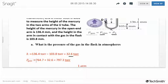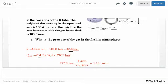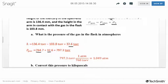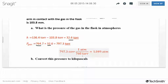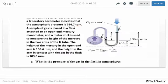Since the gas is pushing more than the atmosphere, we add that pressure difference to the atmospheric pressure: 764.7 + 32.6 = 797.3 torr. To convert to atmospheres, divide by 760 torr per atmosphere, giving 1.049 atmospheres.